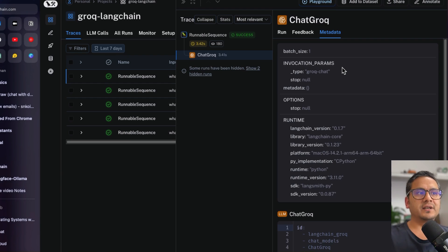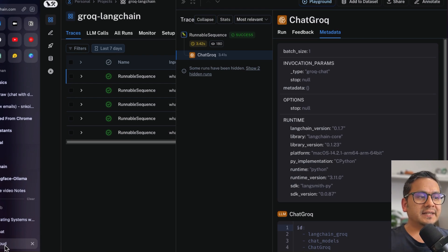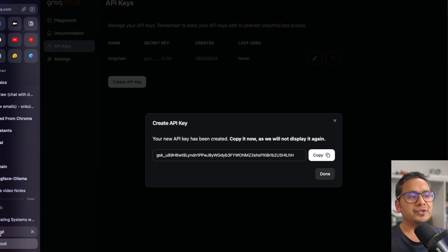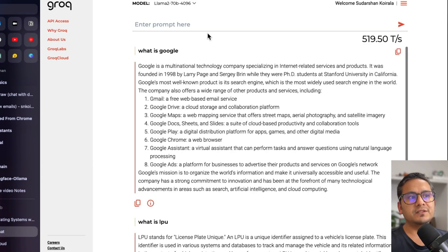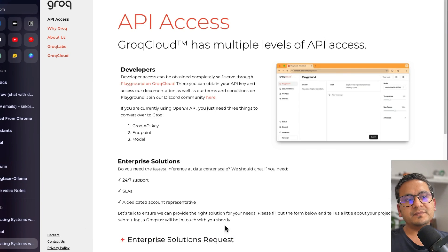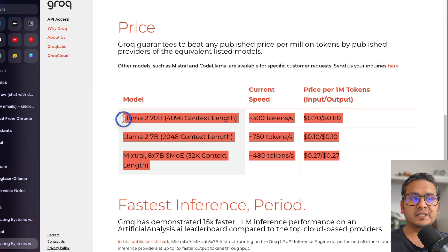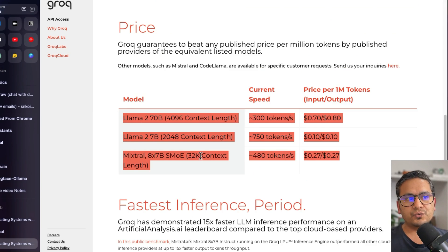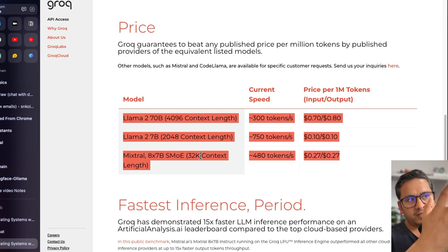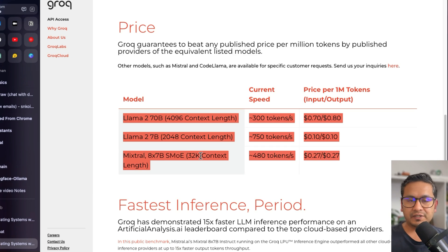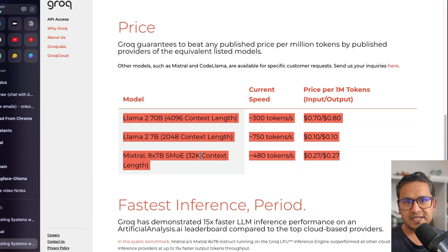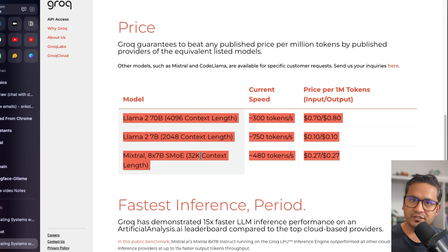Going inside a trace, I can see the question, the answer, feedback options, metadata, and even a link to the playground. You can also add entries to a dataset. For in-depth detail, please watch my LangSmith video. That's all for this video — I hope you now know how to use Groq and the models available in it. It's currently free, so give it a try. The pricing they've listed is also cheaper compared to other providers. If you have questions, ask in the comments, and if you'd like me to cover specific topics, let me know. Thank you for watching, see you in the next video.